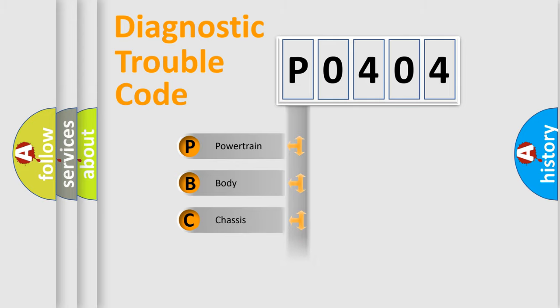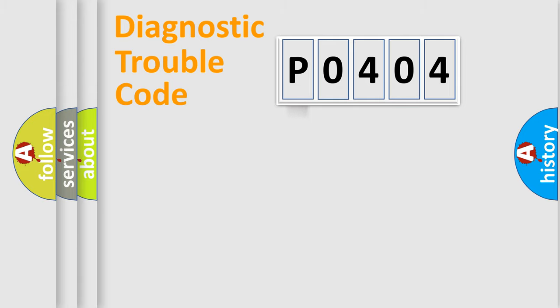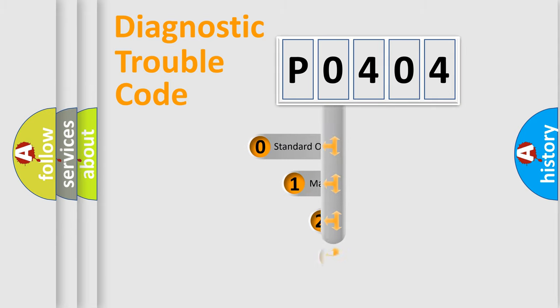We divide the electrical system of automobile into four basic units: Powertrain, Body, Chassis, and Network. This distribution is defined in the first character code.